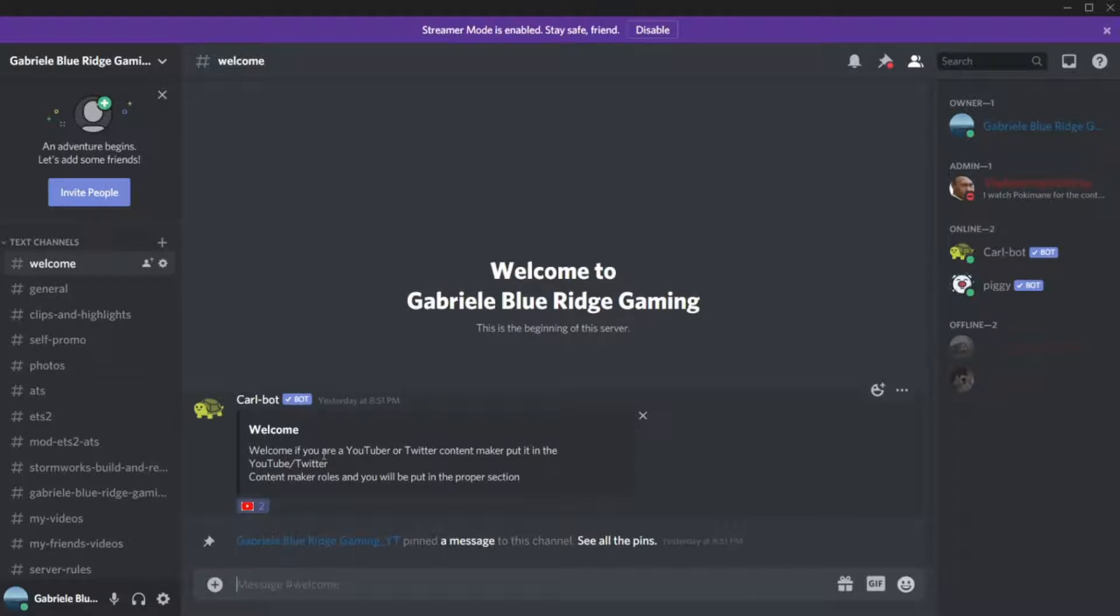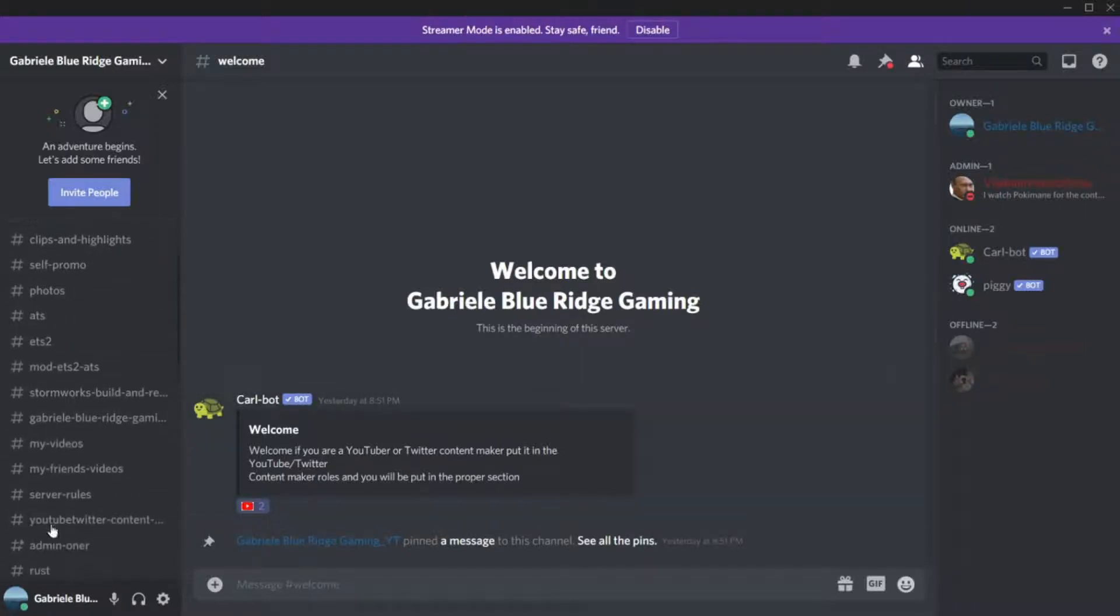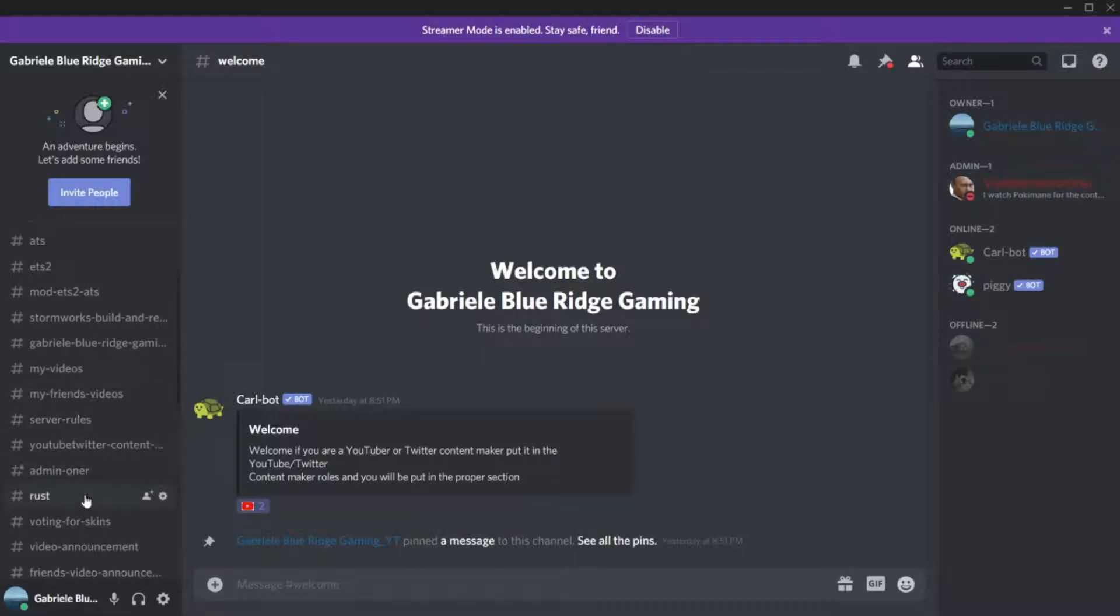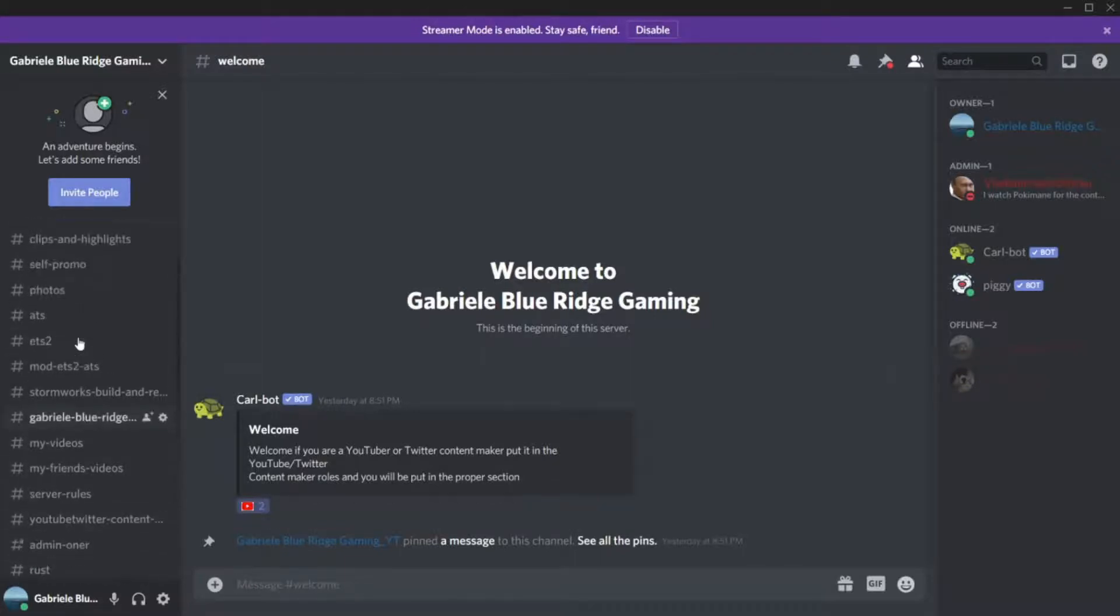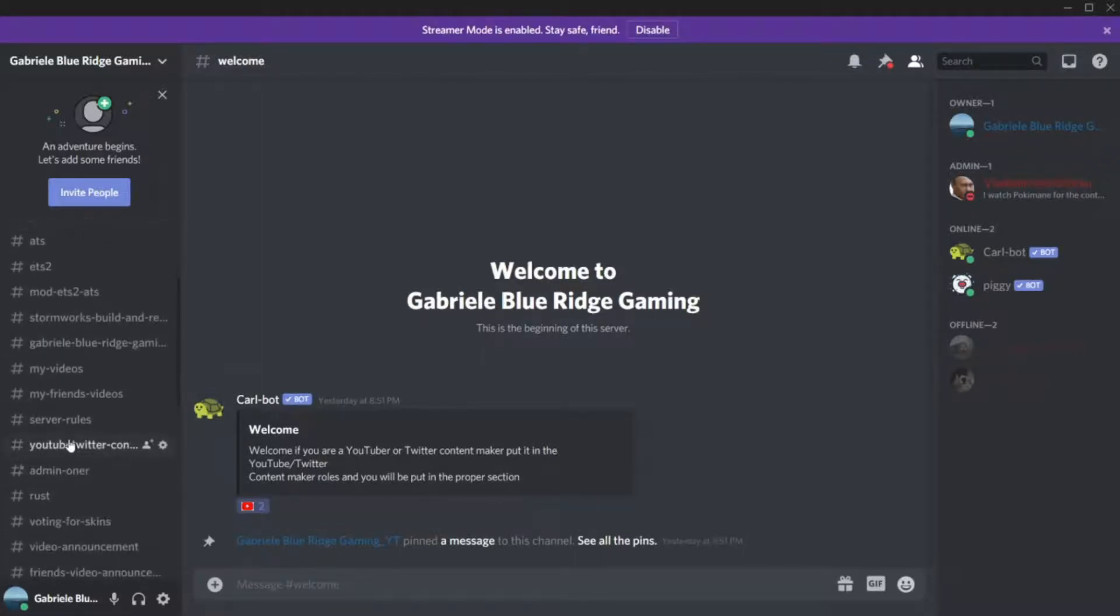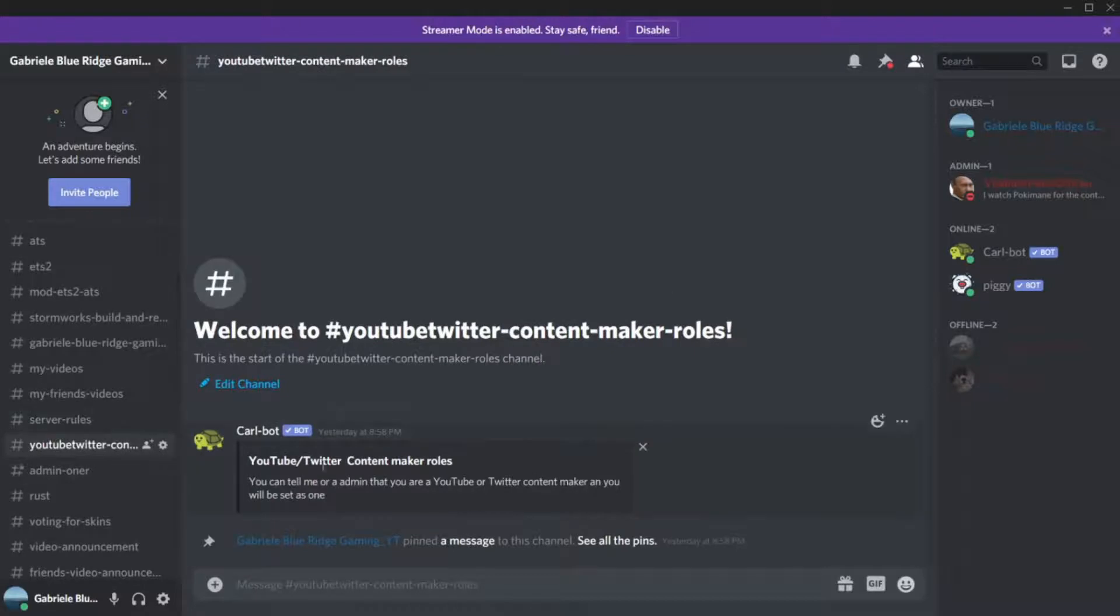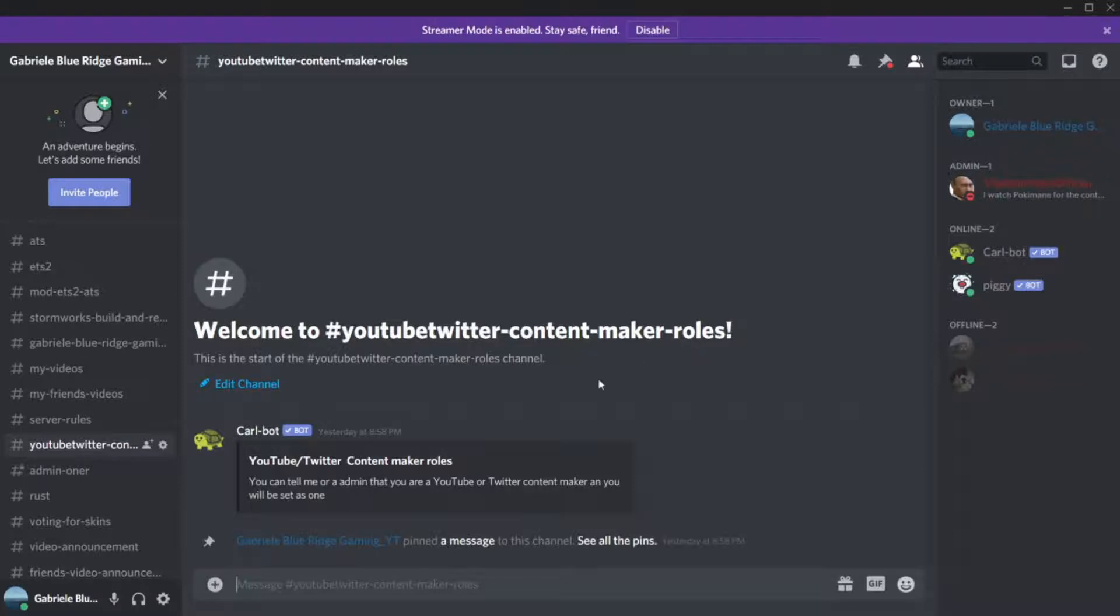Then you come here and you come to the welcome section. Welcome, if you are a YouTuber or a Twitter content maker, put it in the YouTube slash Twitter area that is located here.